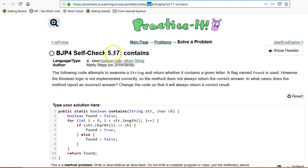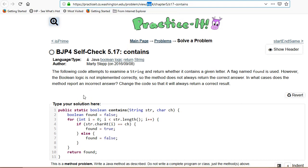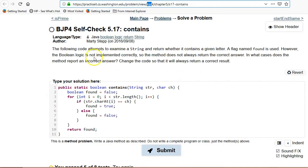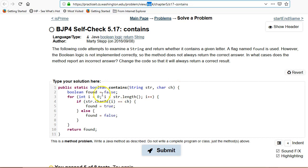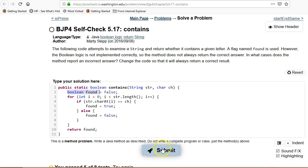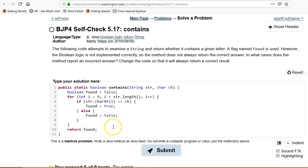So we're going to review self-check 5.17 contains. This problem is about using booleans. This code attempts to examine a string and figure out whether it contains a given character, and it uses a boolean flag, but it's not working. So let's try submitting and just see what happens first of all.